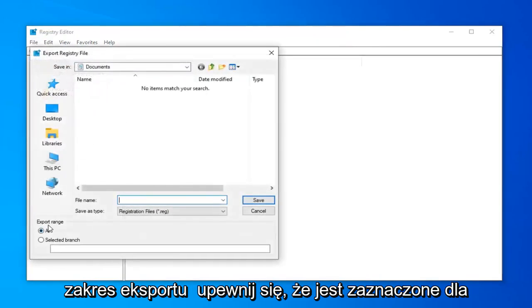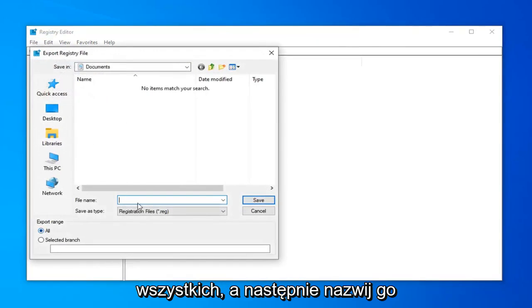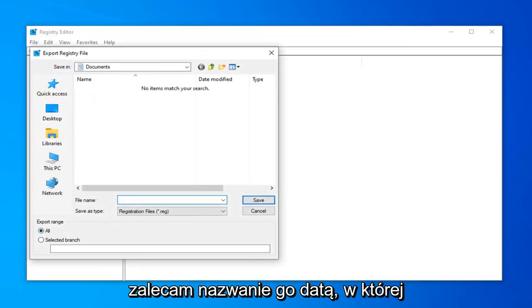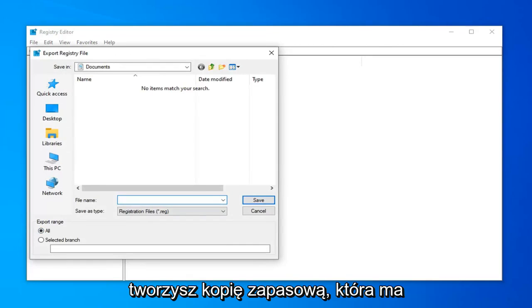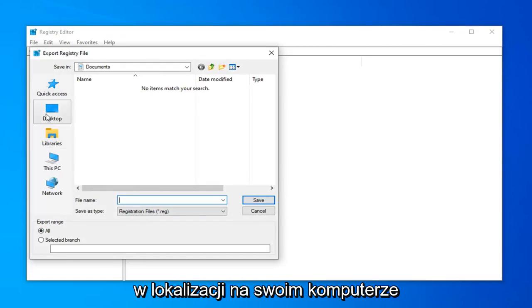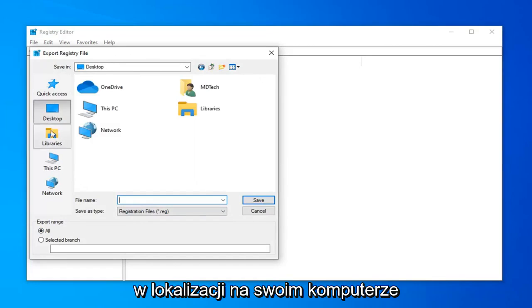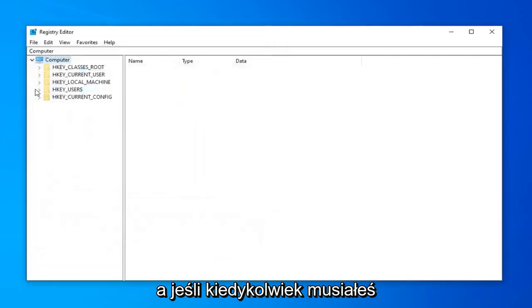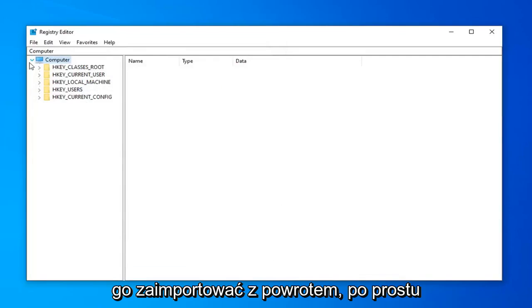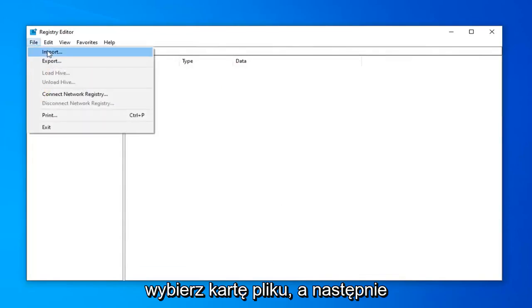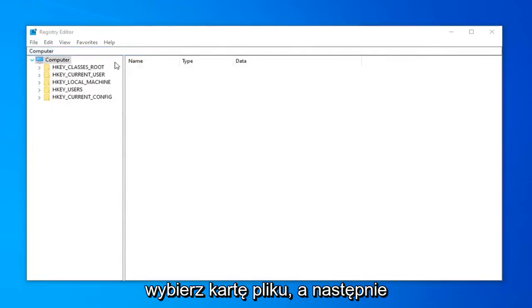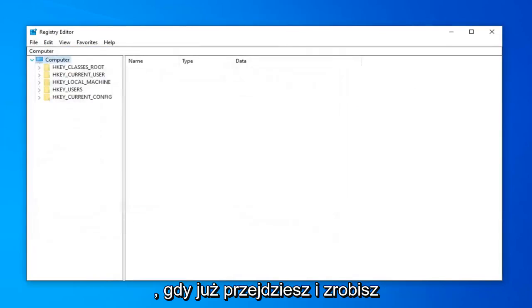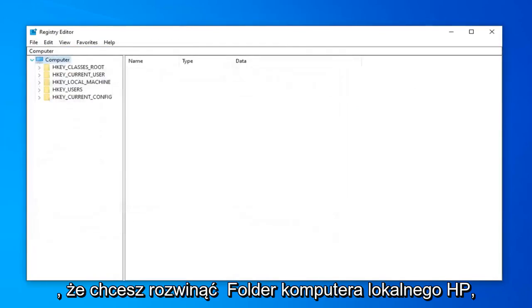For export range, make sure it's selected to All. For file name, name it whatever you want, but I would generally recommend naming it the date in which you are making the backup. Save it to a convenient location on your computer you can easily access. Pretty straightforward. If you ever needed to import it back in, you would select the File tab and then Import. Very straightforward procedure.